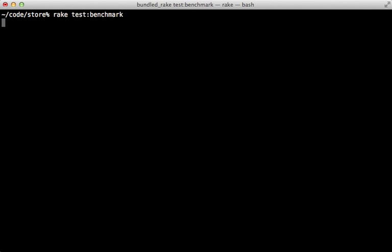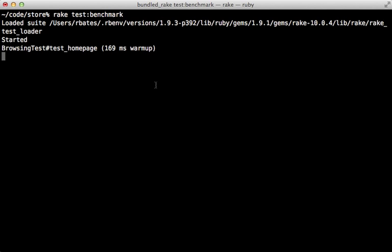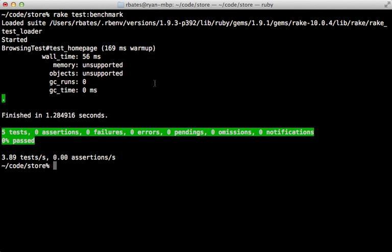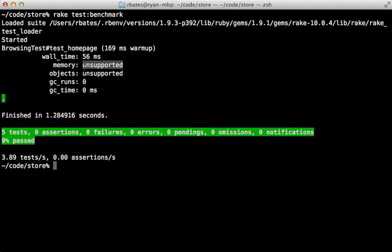Now this time when we run our benchmark command we should get some output, and here we do. It says the wall time for that test homepage was 56 milliseconds and some other options such as memory and objects are unsupported with our current build of Ruby. Later on I'll show you how to add support for these other options.